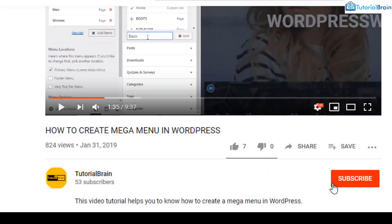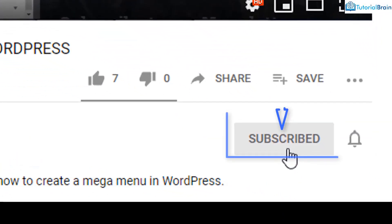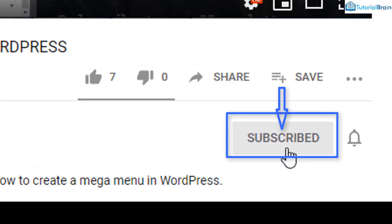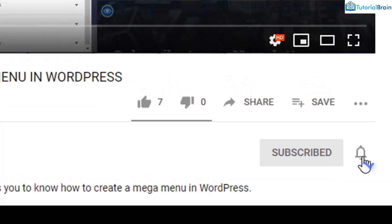Before we get started, subscribe to our YouTube channel and click on the notification bell icon.